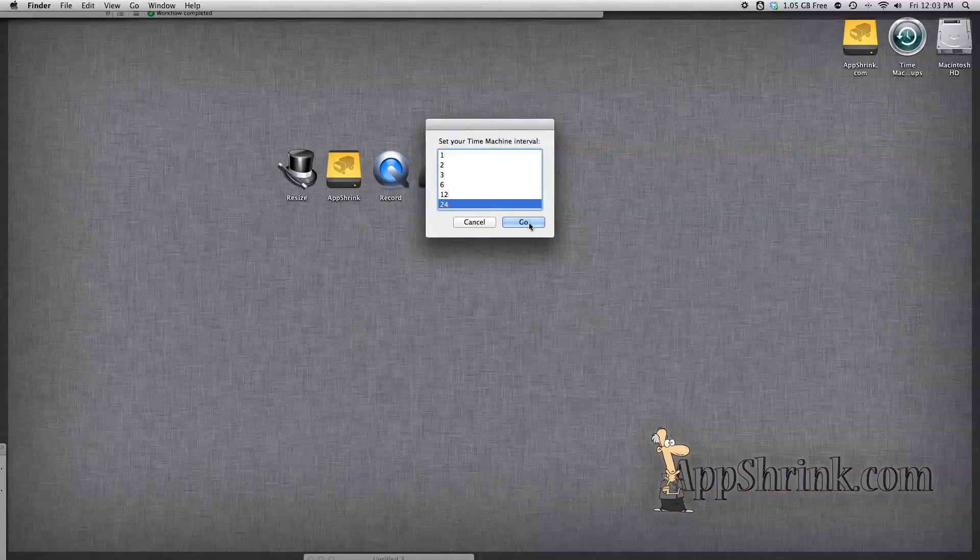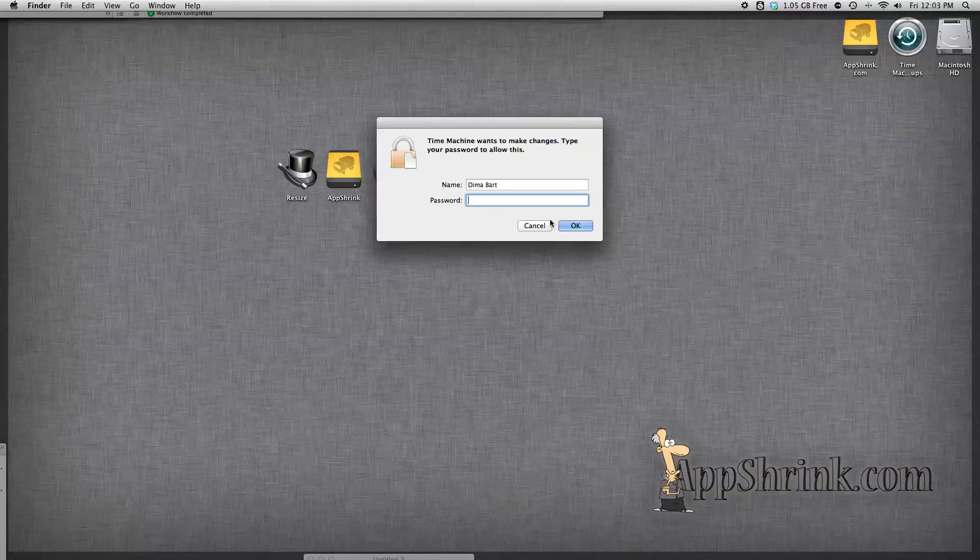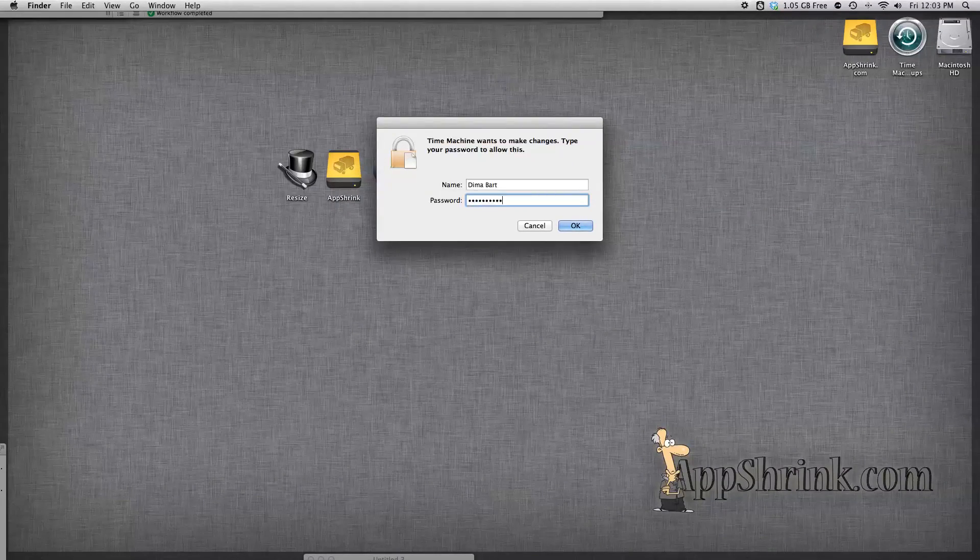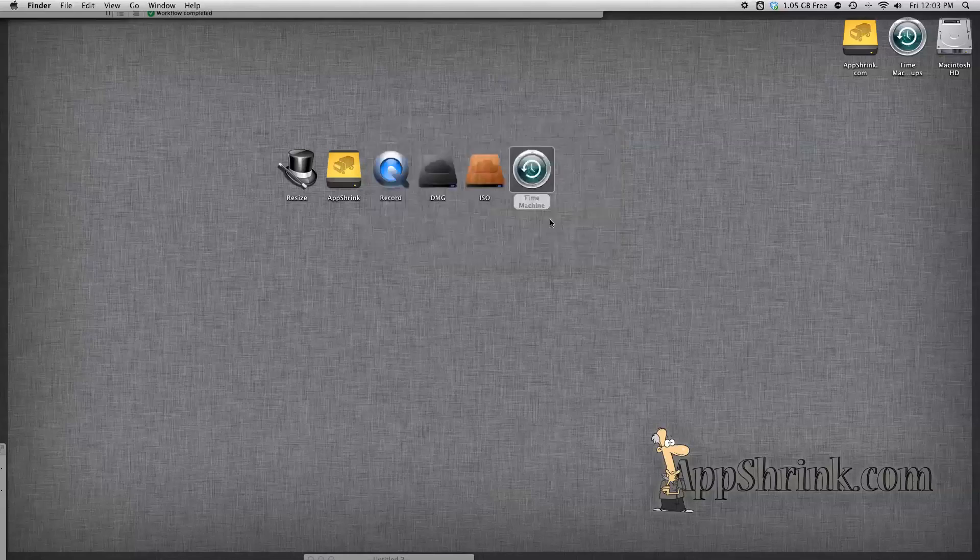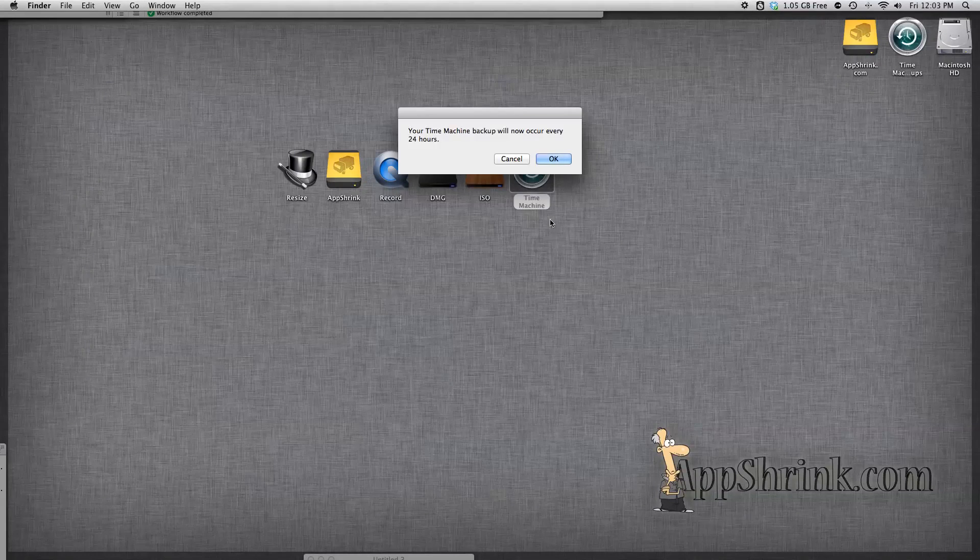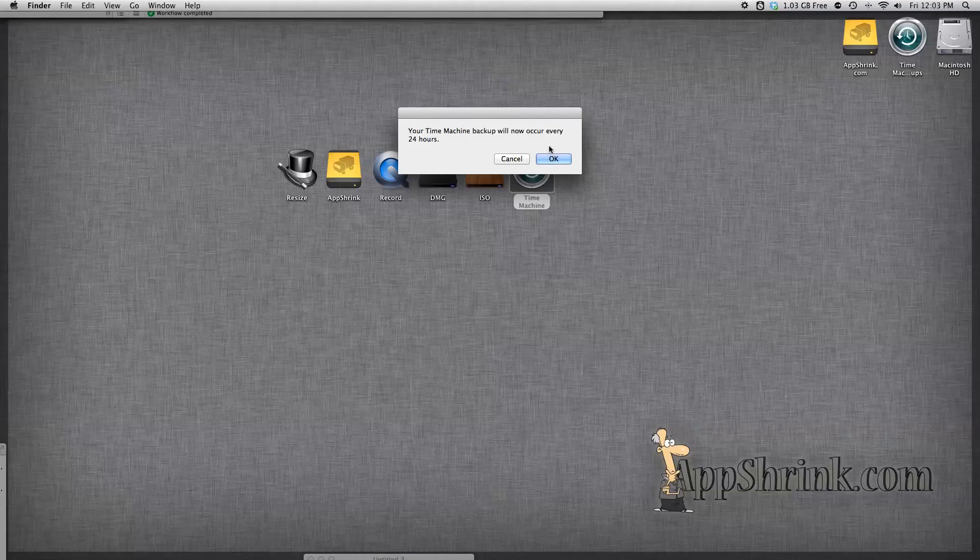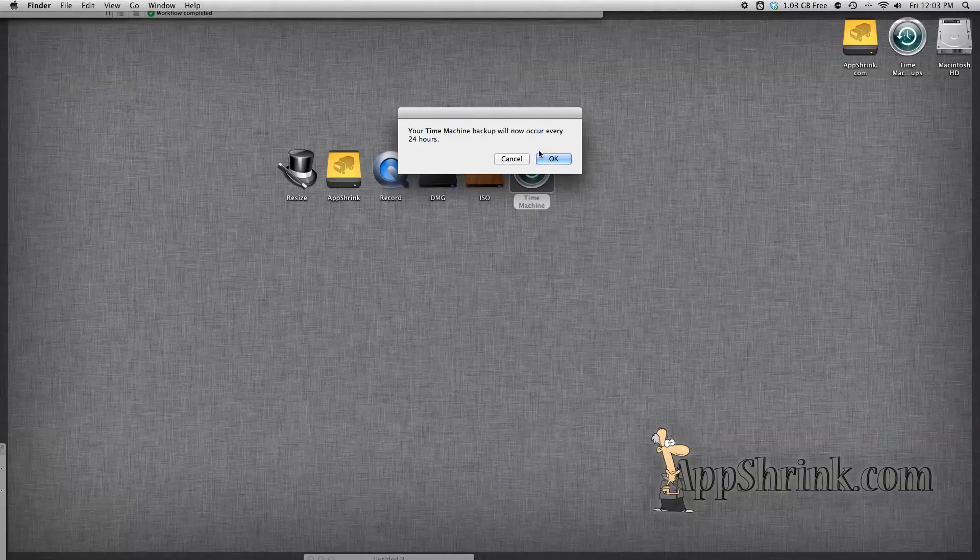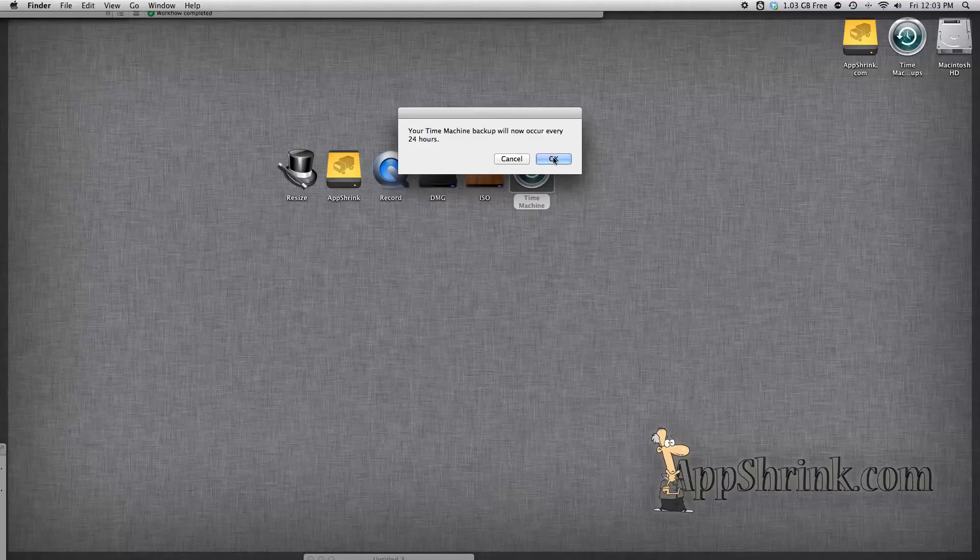So we're going to go and select 24 hours, type in our password, and the backup interval for your Time Machine will instantly be changed.